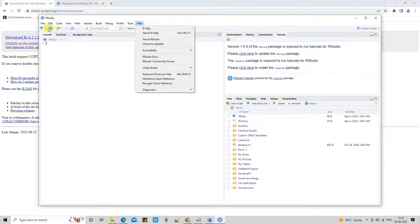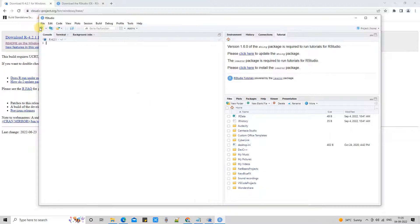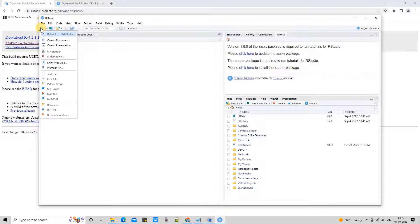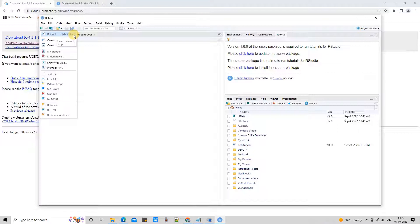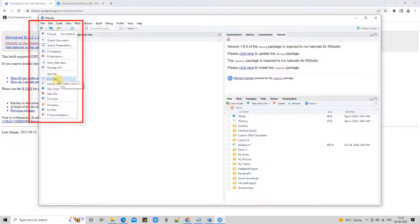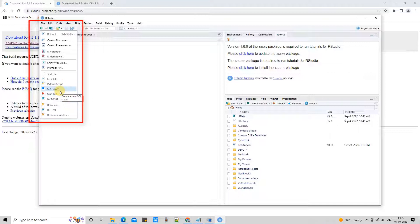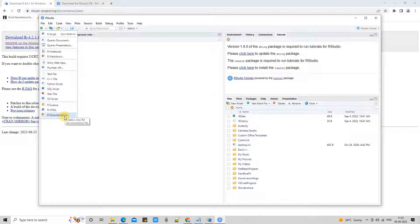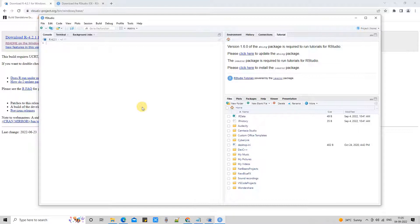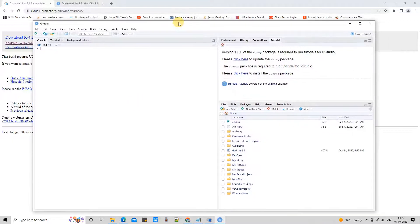If you want to create a new file, you have this green plus button. Click on it, and you will see the list. We have different options to create different kinds of files like C++ file, Python script file, SQL script, Stan, D3, R HTML, and also create new R file. This is a very convenient place for R developers.